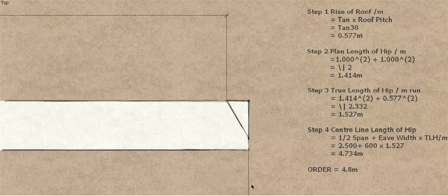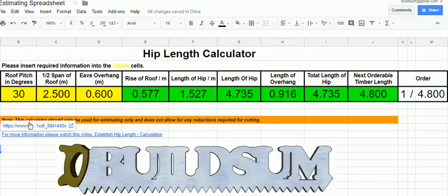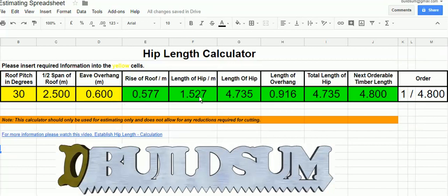I've also done a quick spreadsheet — I'll put a link in the comments. All you do is fill in the yellow parts and the green parts give you your answers. So: 30-degree pitch, 2.5 meter half span, 600mm overhang. It gives you the rise per meter, the length of the hip per meter, the overall length of the hip, an orderable length, and how many you need to order — in this case, one at 4.8m. Obviously you'll need to count the number of hips on your roof.